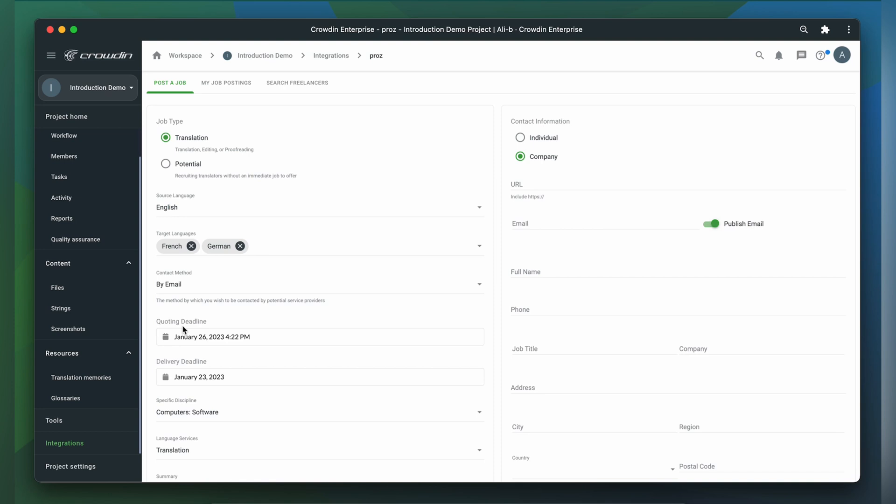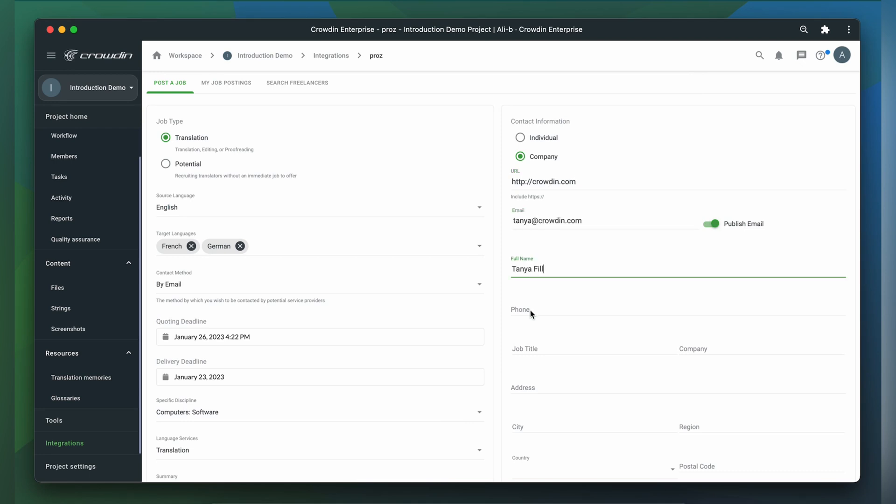On the right side, you will need to complete your contact information. The app will save this information, eliminating the need to re-enter it multiple times. Let me show you how that works by putting some dummy contact information.